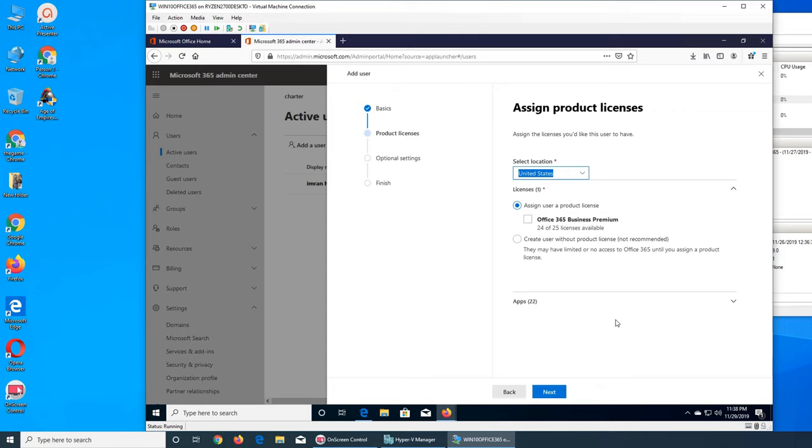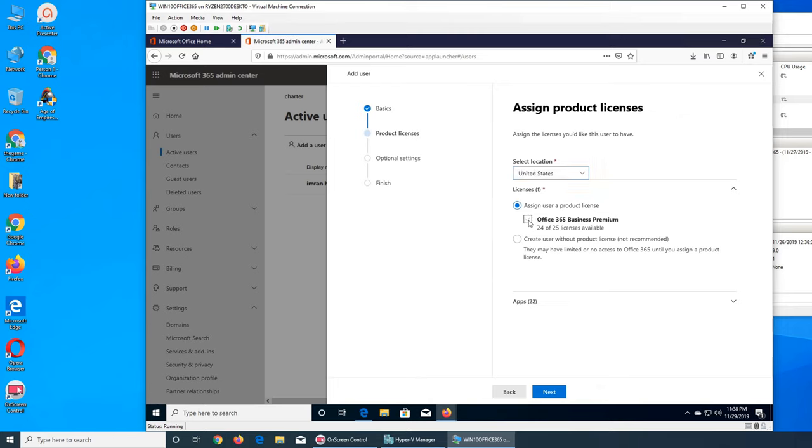The second option is that you create a user, still create a user, but not assign them a license key. What will that do is the ID is there, it's just they are not able to log in and use the Office 365 until we assign them a product. And then the Office 365 model is that you get charged by the user, and it's not a fixed price. The many users you have activated over there, that's how much you are charged. And if somebody leaves mid-year, you delete their account or disable their account, and then you are not paying for that user.